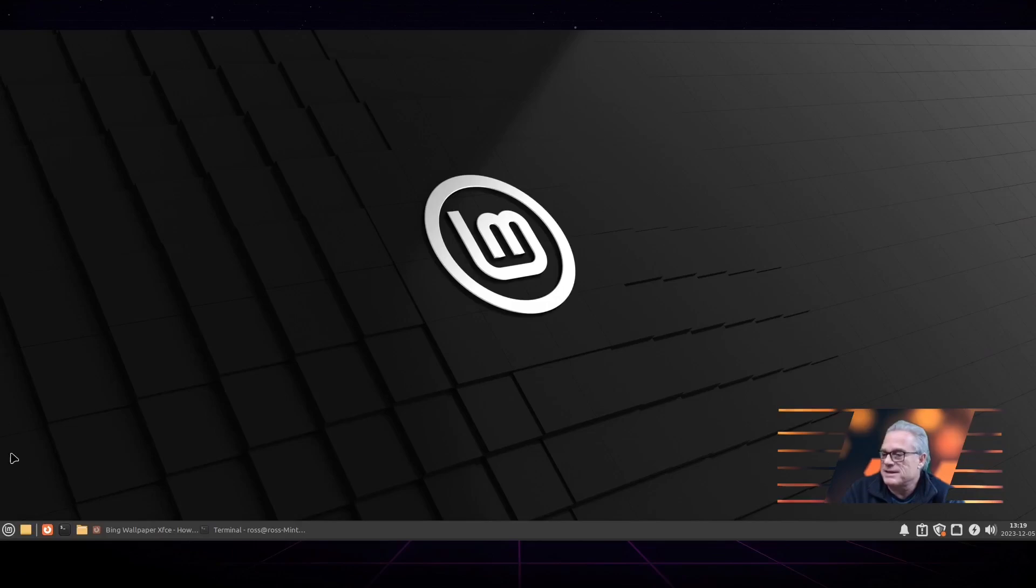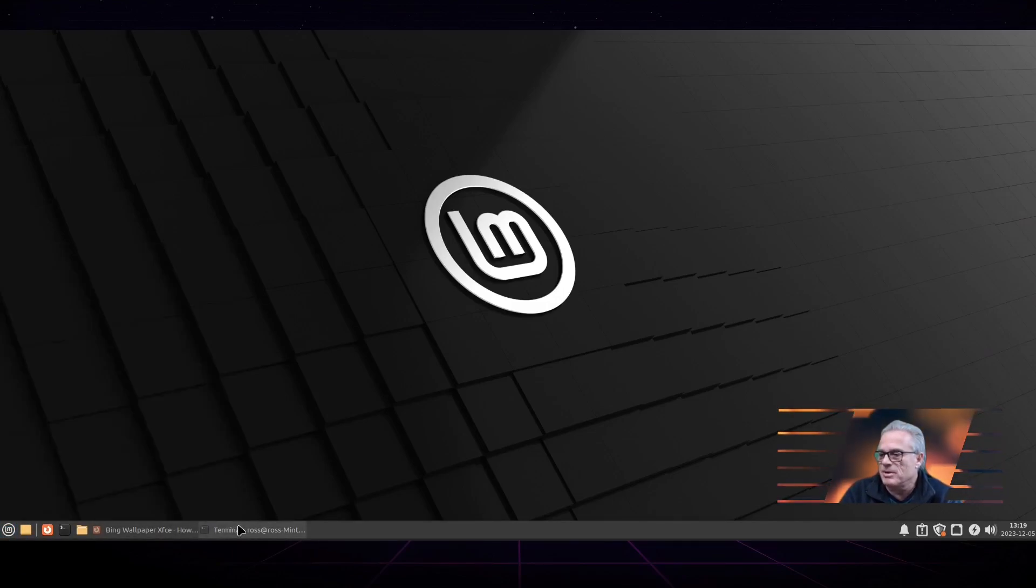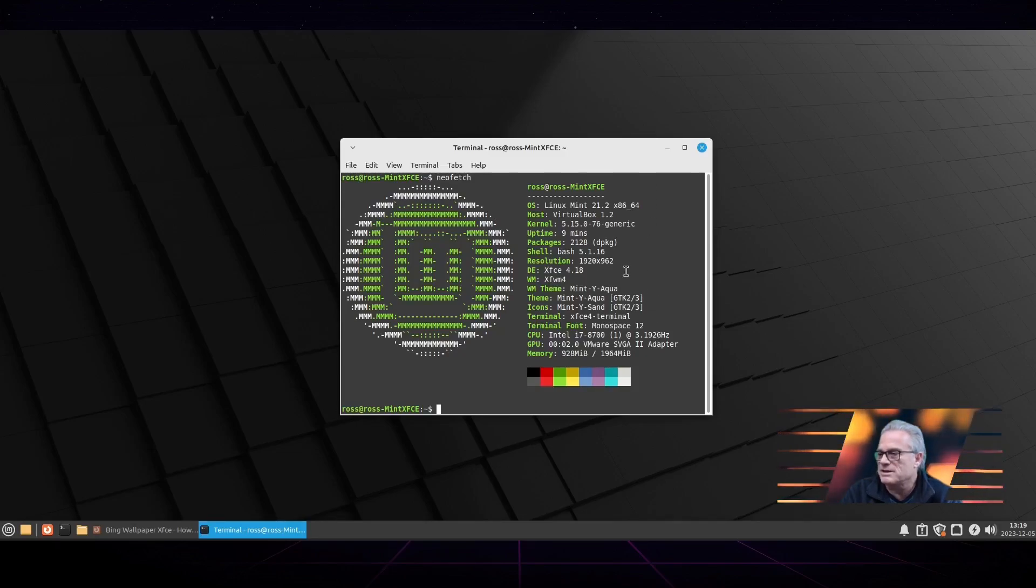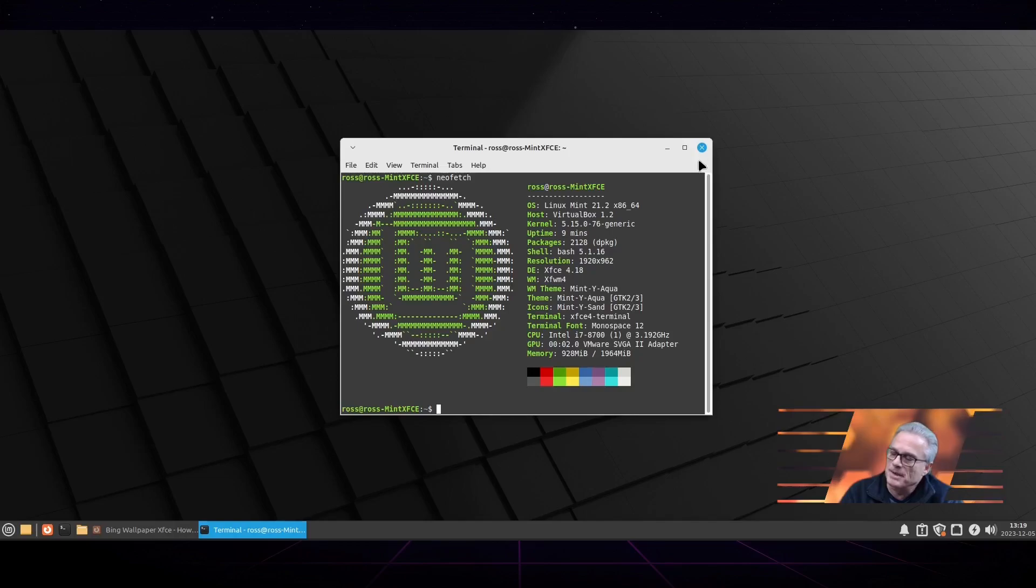Lastly, we're going to talk about XFCE. This is a little bit more complex. You can see I'm running Linux Mint here with an XFCE-based system.